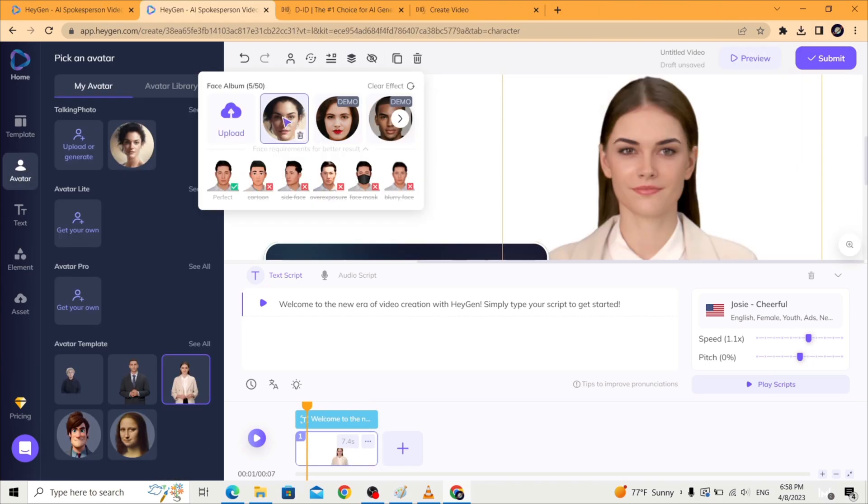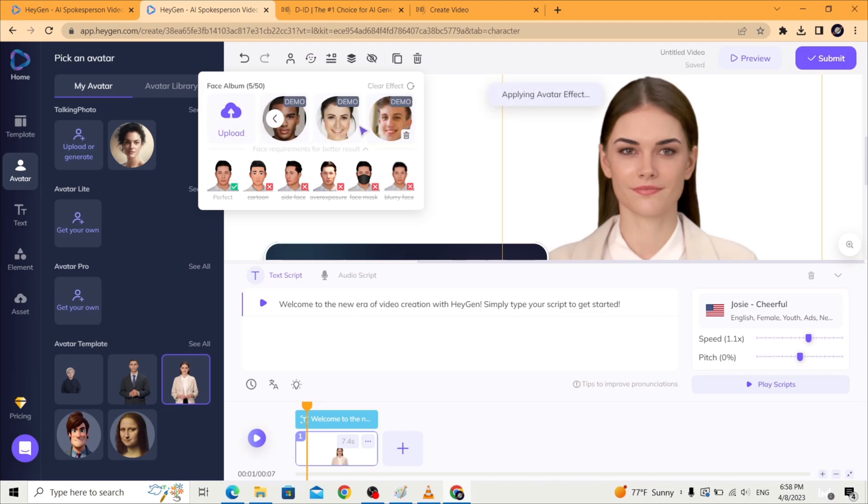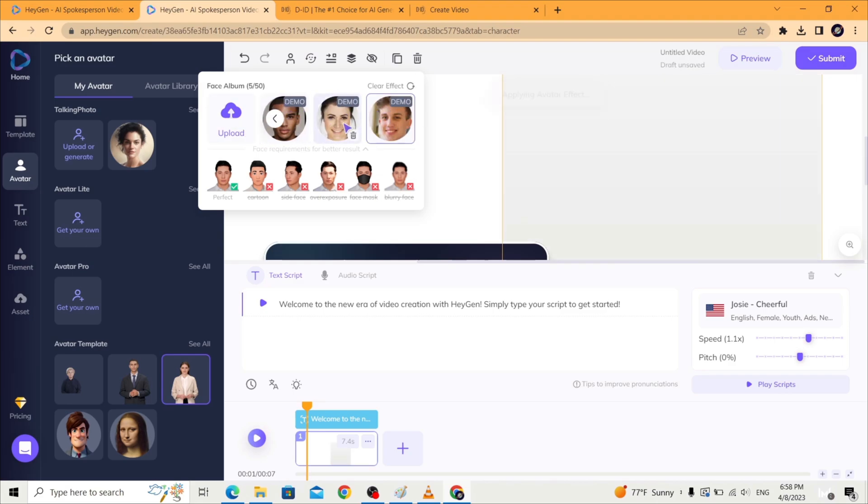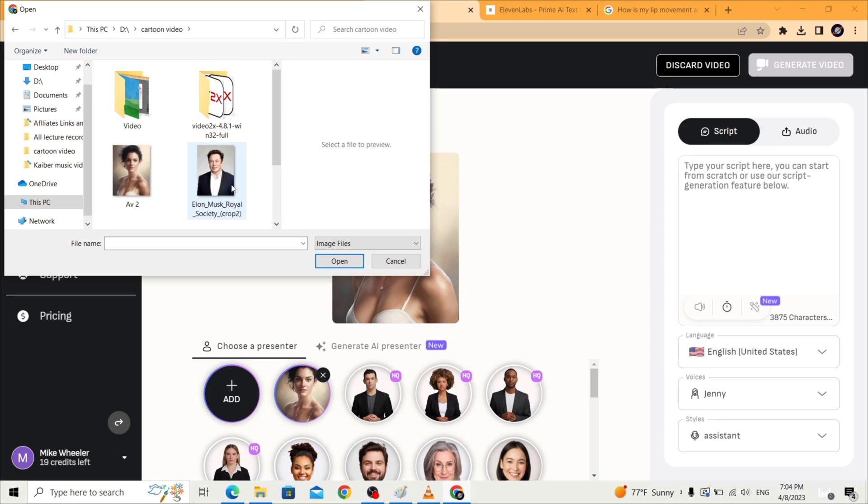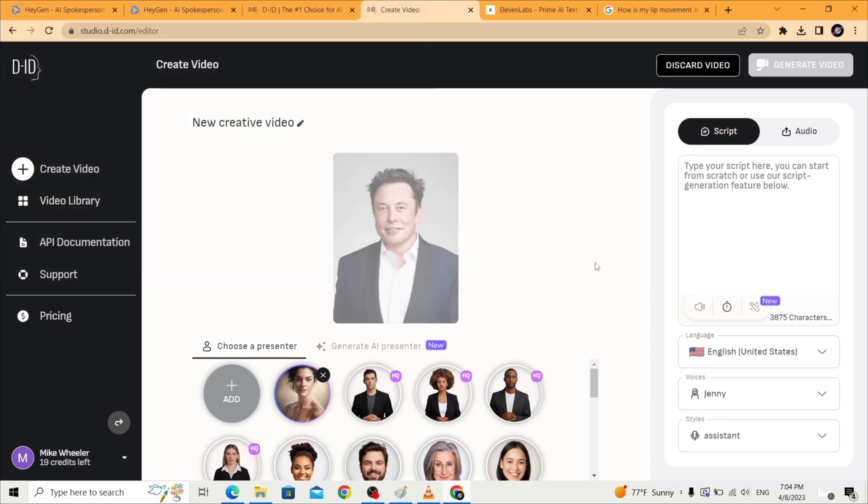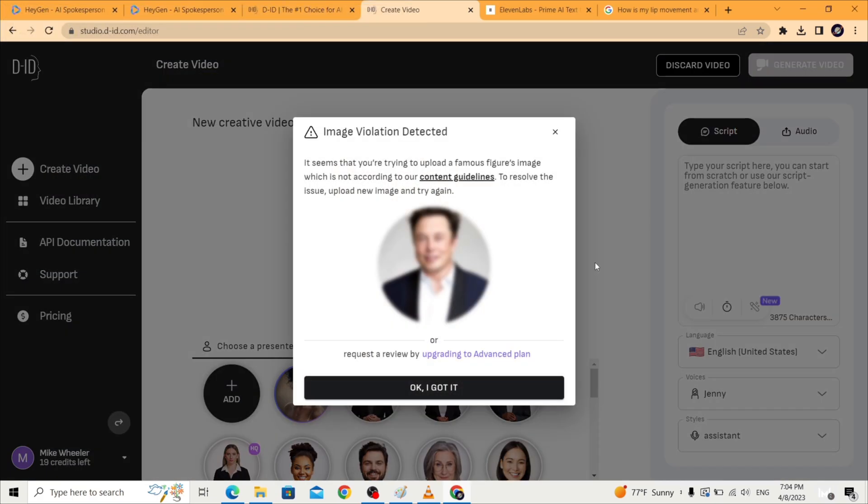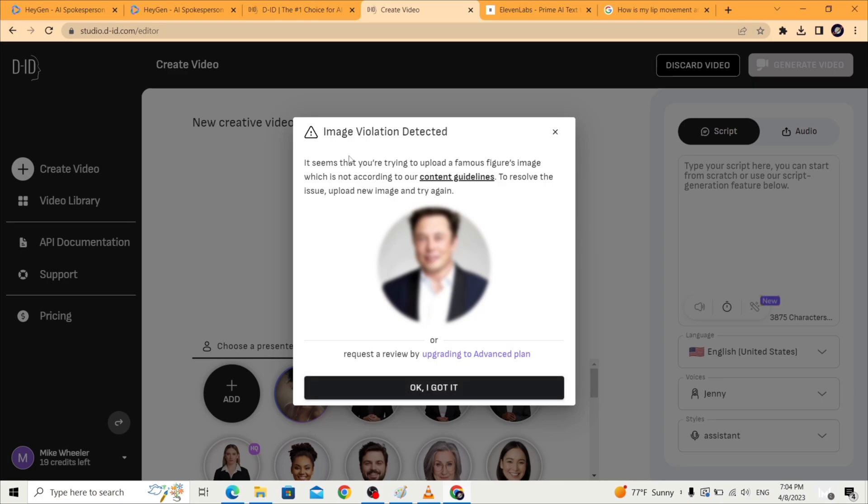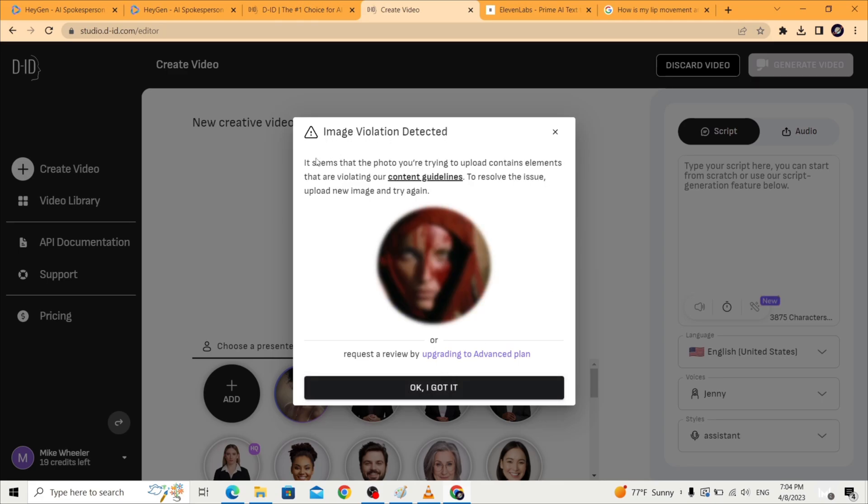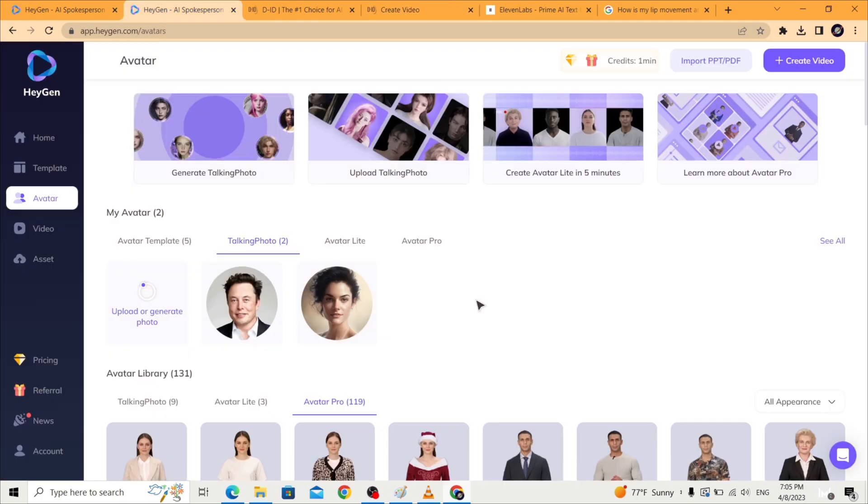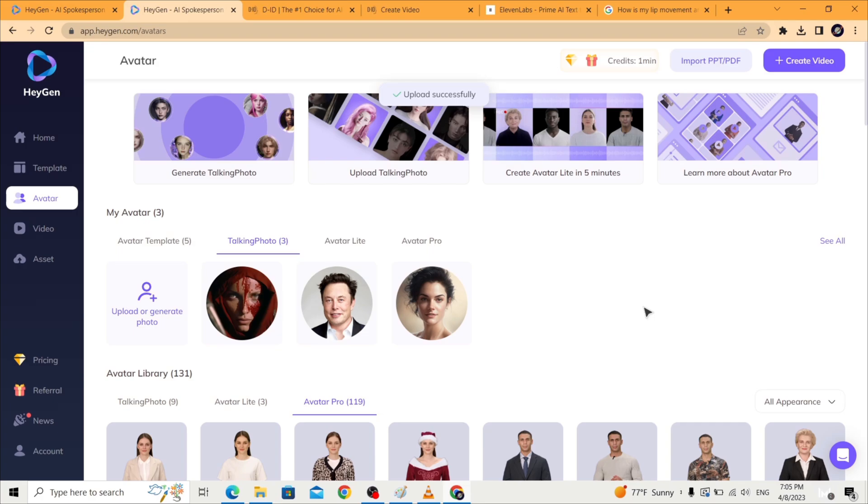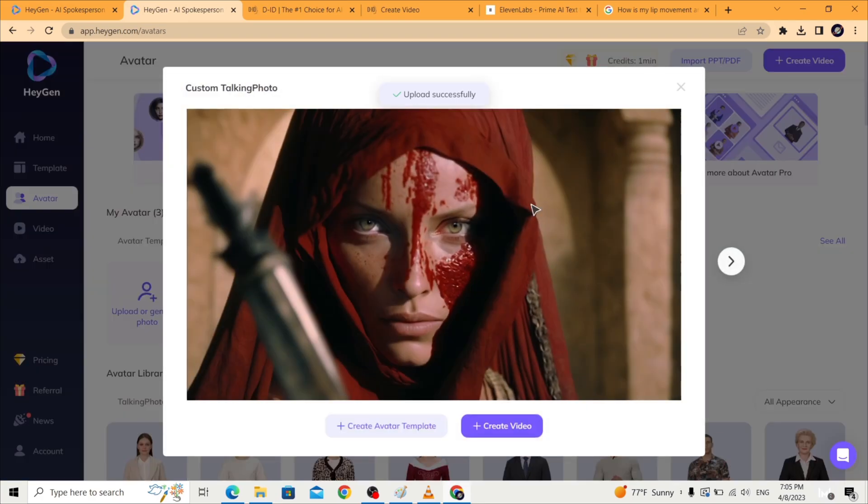Which means you have unlimited variation of faces for your avatar. Another difference I found is that HeyGen doesn't have image violation detection when you upload a picture of a famous person, or for example this image of a bloody oriental Kill Bill style woman that I generated in Midjourney.